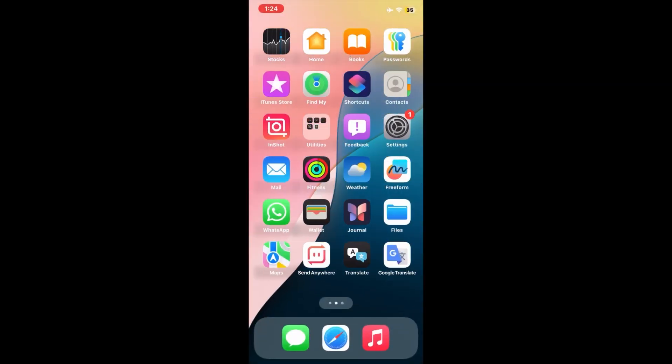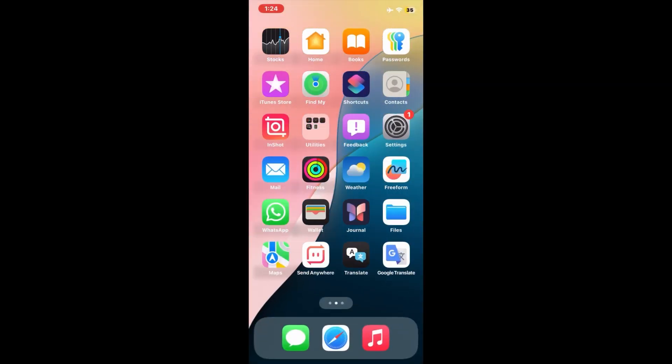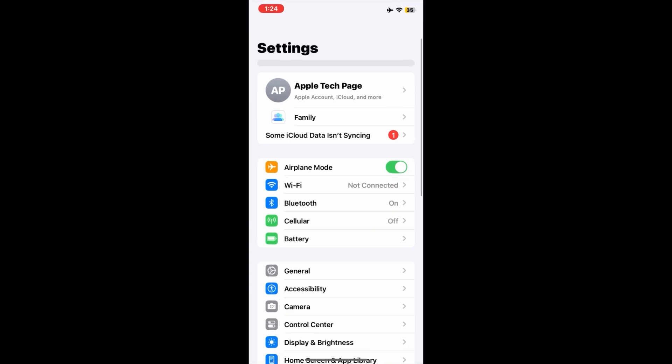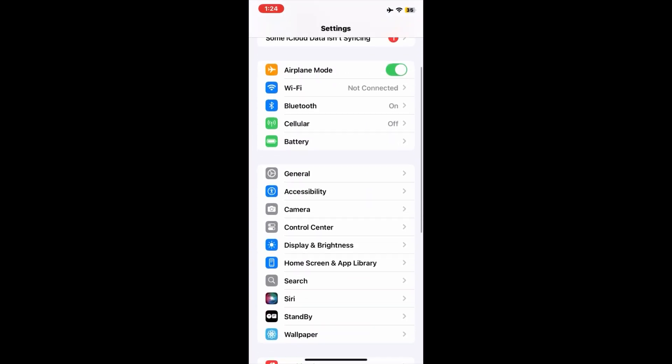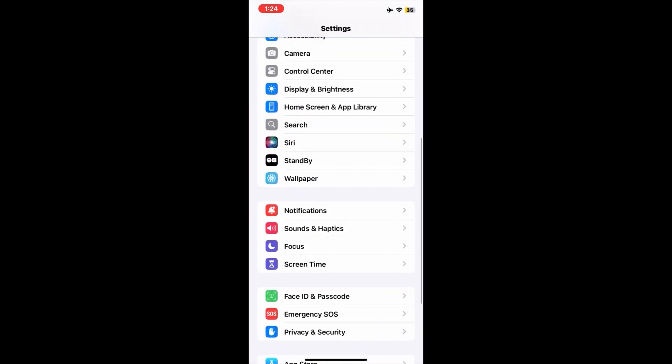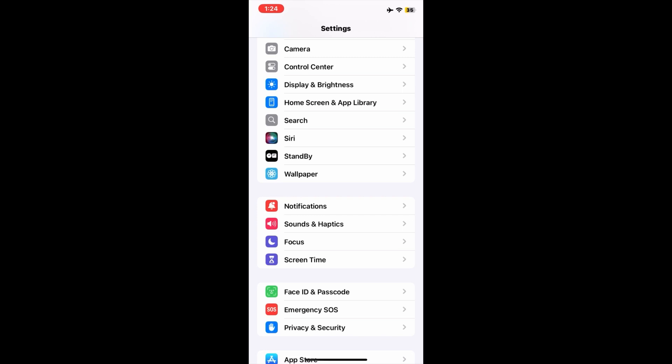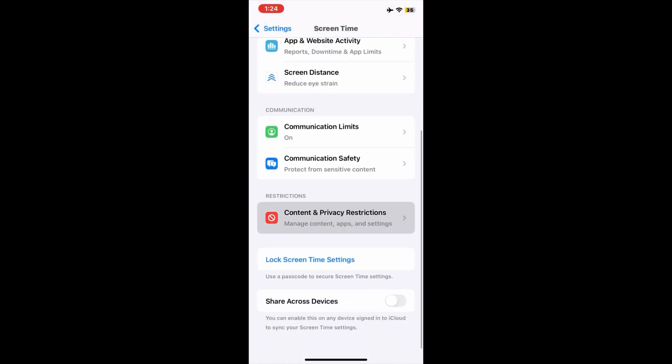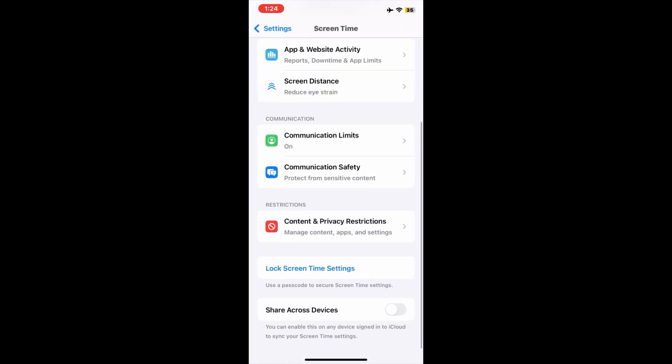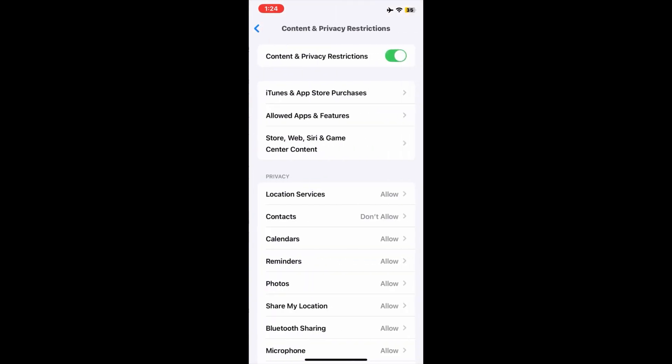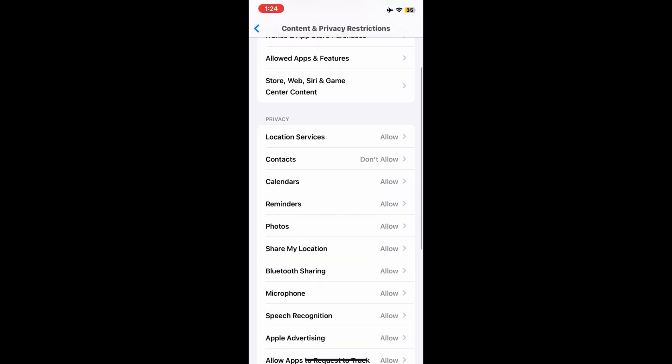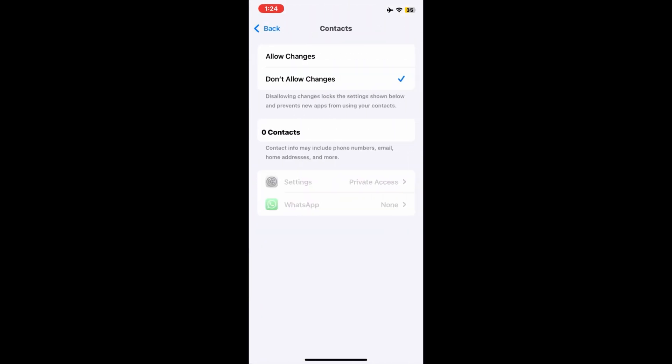On the Settings menu, find and tap on Screen Time. Now scroll down and tap on Content and Privacy Restrictions. On the next page, scroll down again and tap on Contacts, and here make sure that Allow Changes is selected.